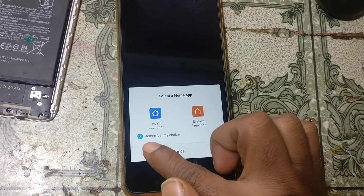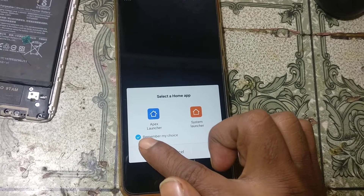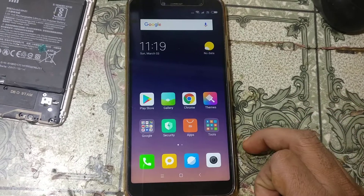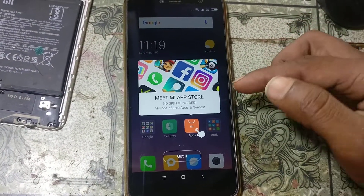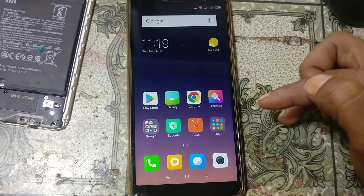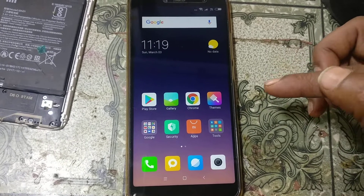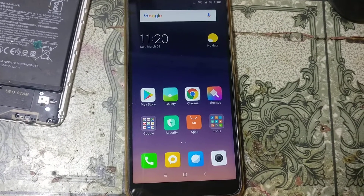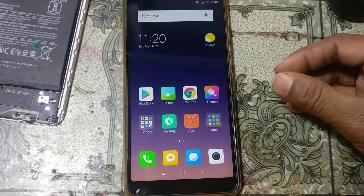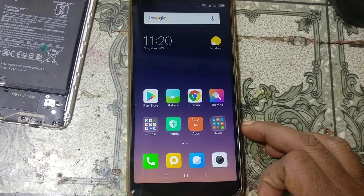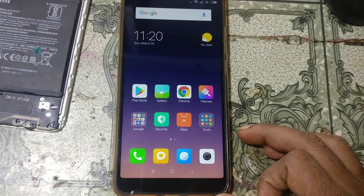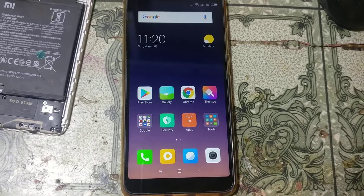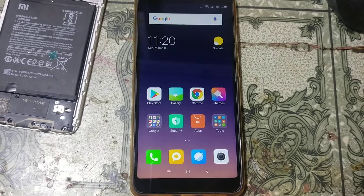Select your launcher — just click this one and select system launcher. Okay guys, as you can see we have successfully bypassed the Google account lock from Redmi Y2 without any technician and without any software box. This was the tutorial for today, I will see you in the next one. Thank you for watching this video, take care, have a good day, bye bye.